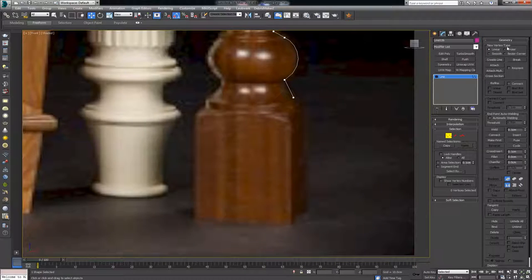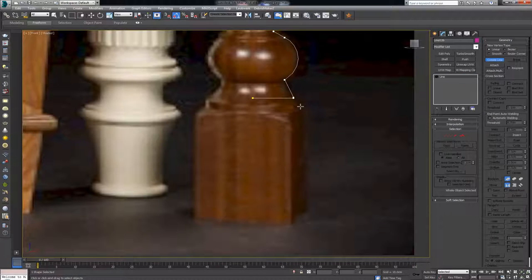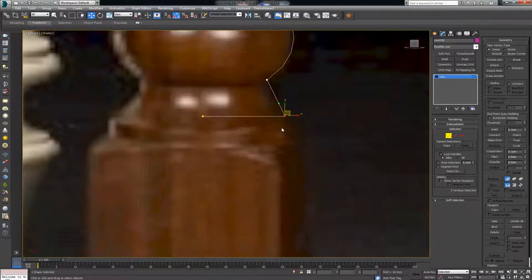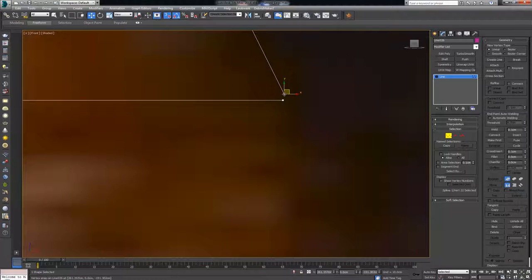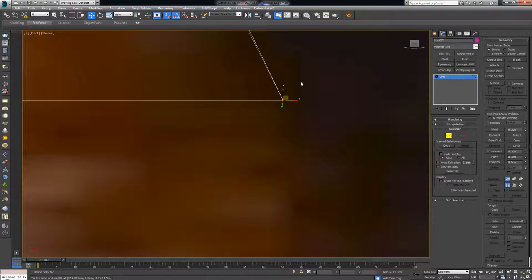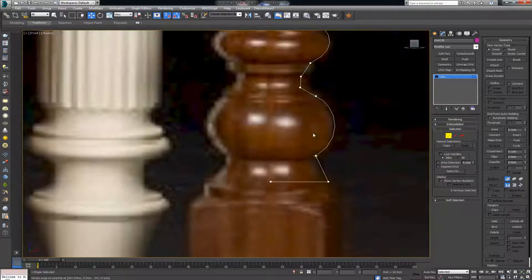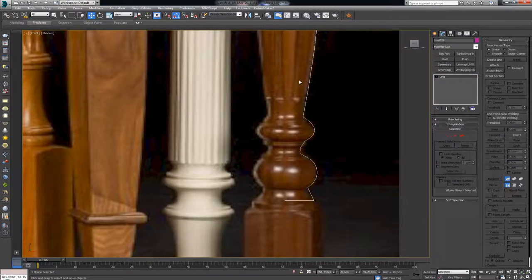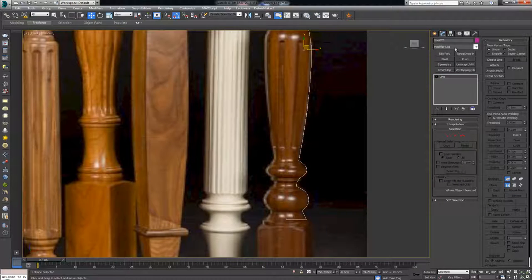I think it's close enough to get the shape. I should have added one more line to the end, but let's just go ahead and create one line from here to here. Make sure that these here are welded together because it's going to create a problem if not. Select both of them and weld — all right, now they're both the same line.